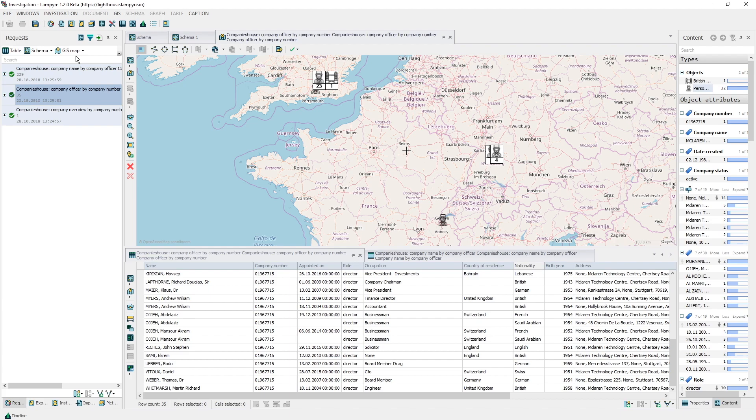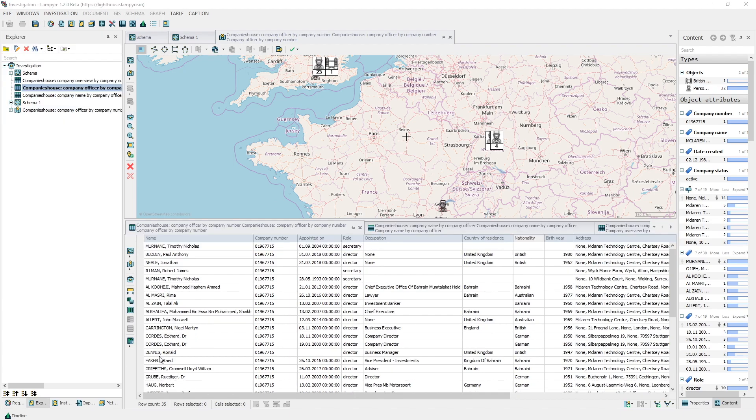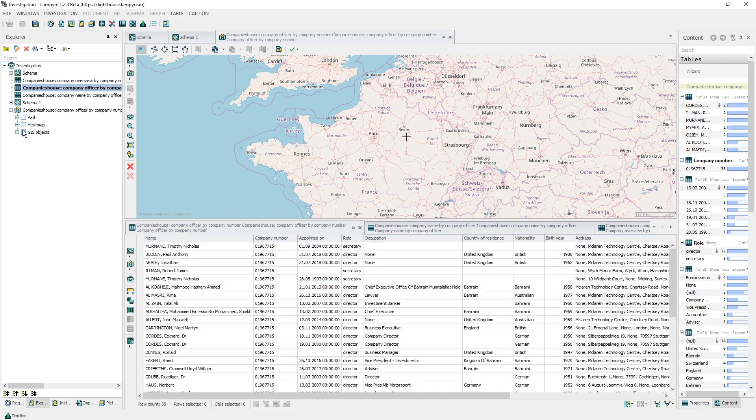Let's switch into heat map. To do this we need to open the explorer window and view the options of visualization on map. We tick heat map and untick GIS objects. What we get is a heat map of the holding's offices by their number.